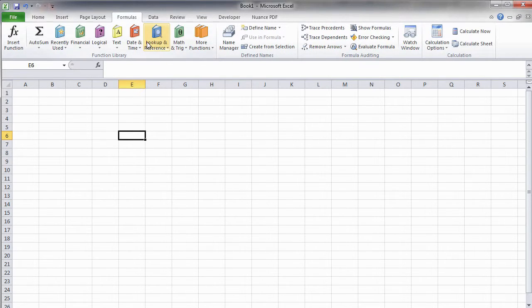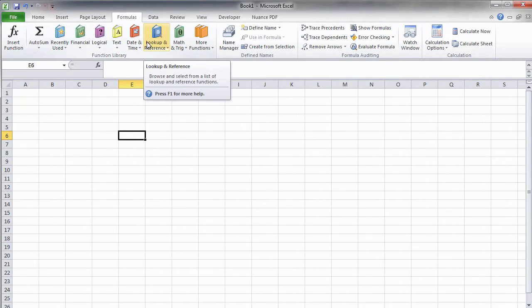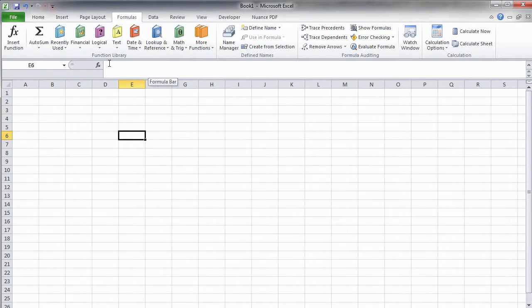The Formula tab divides the functions in Excel into separate categories and features some formula auditing tools.